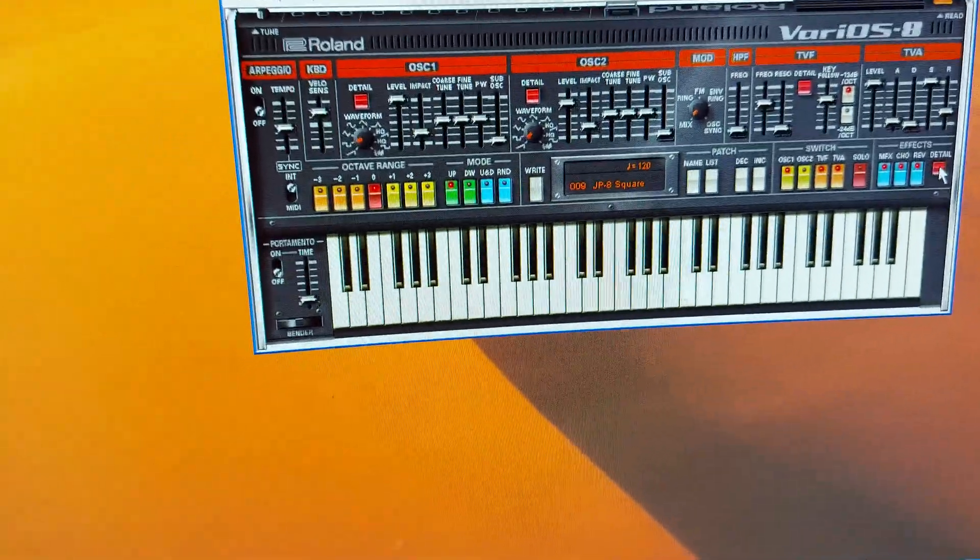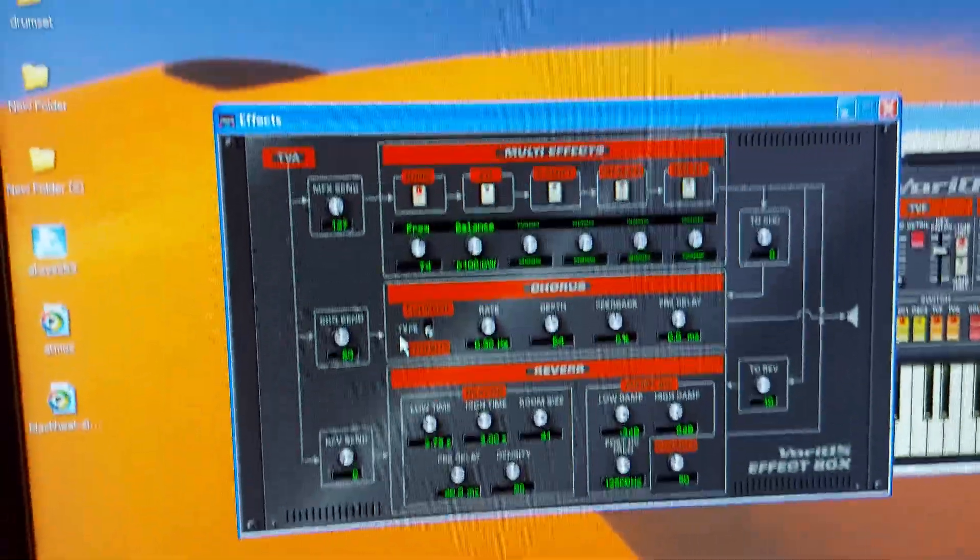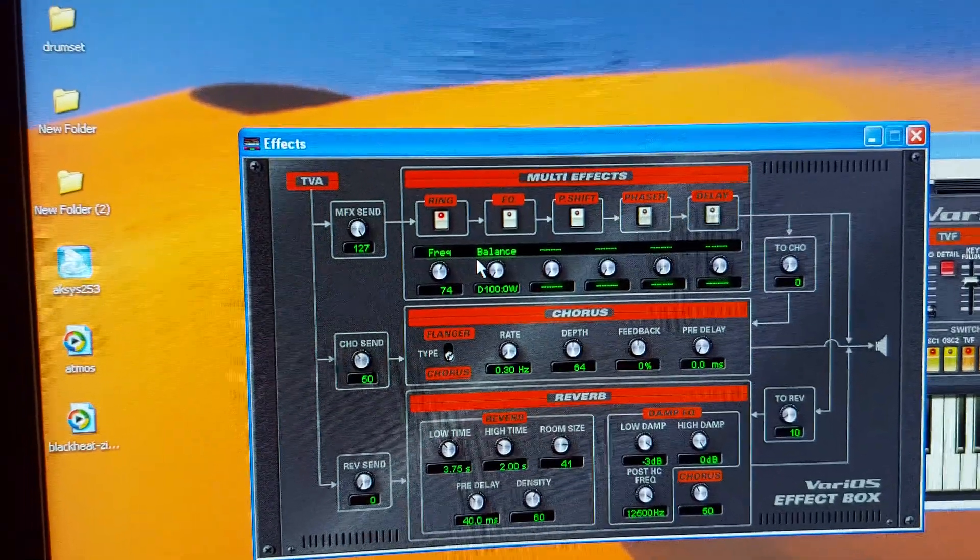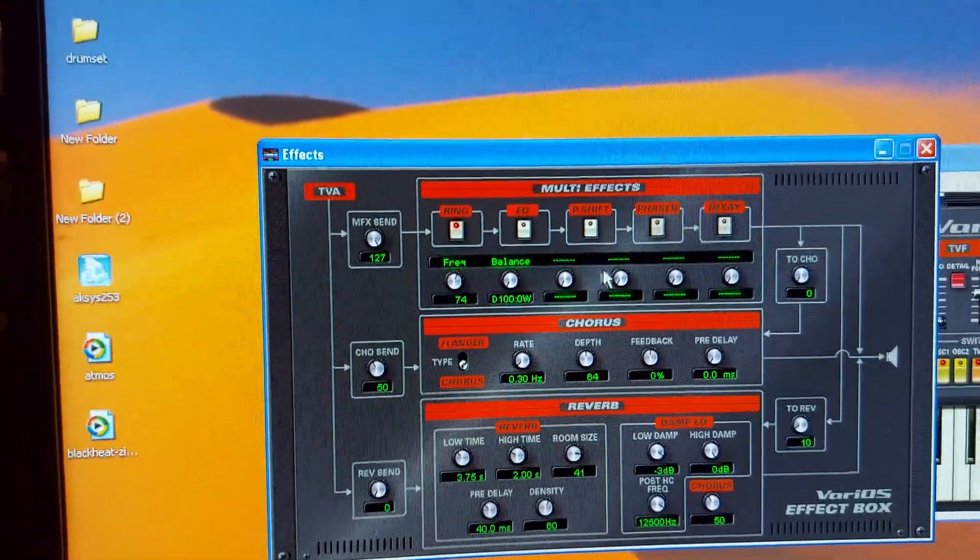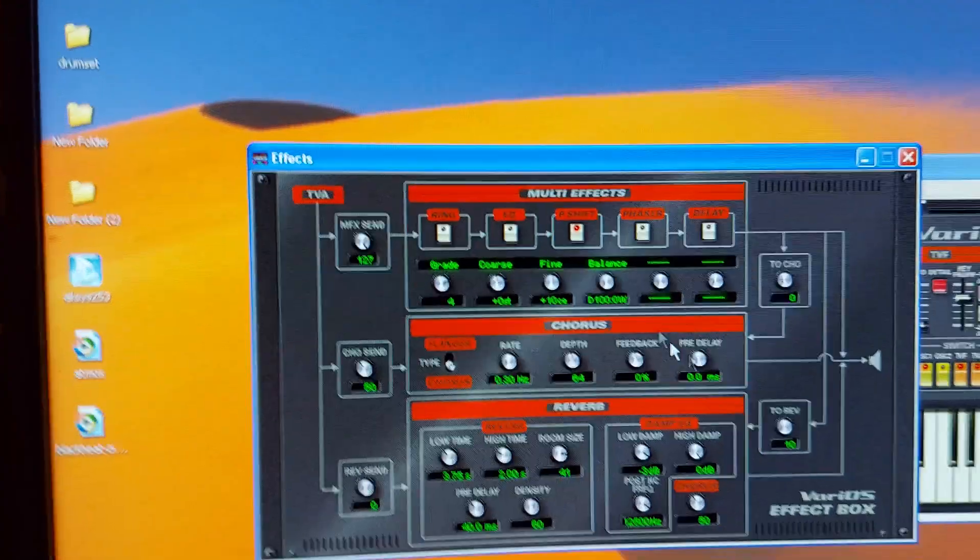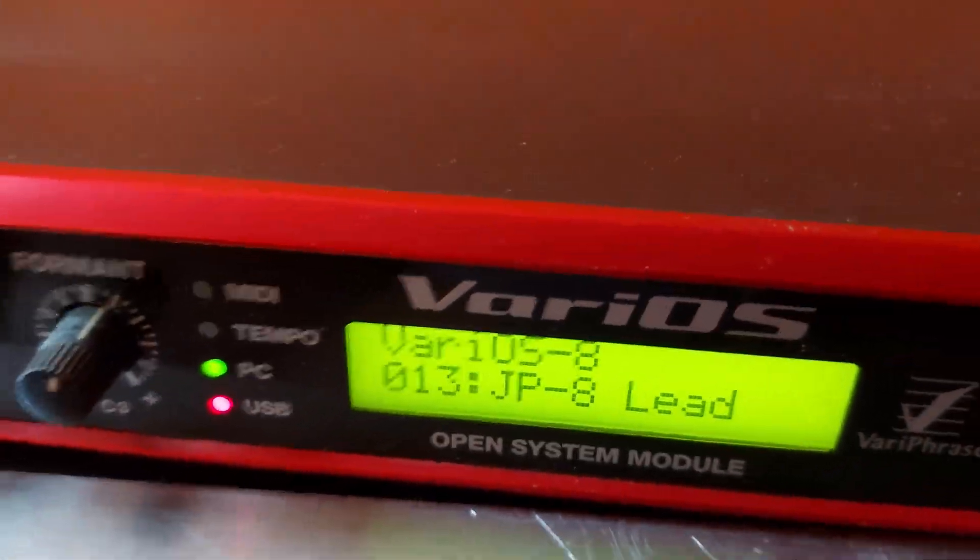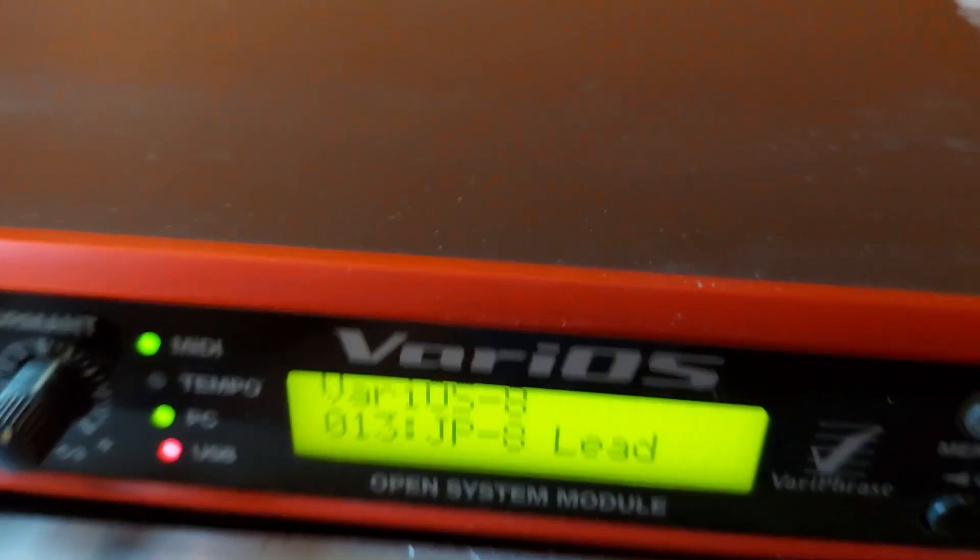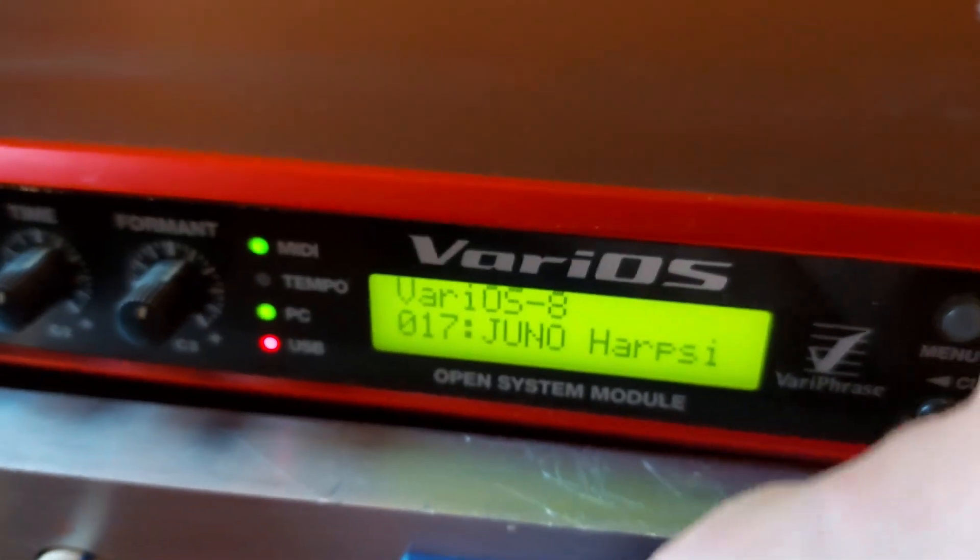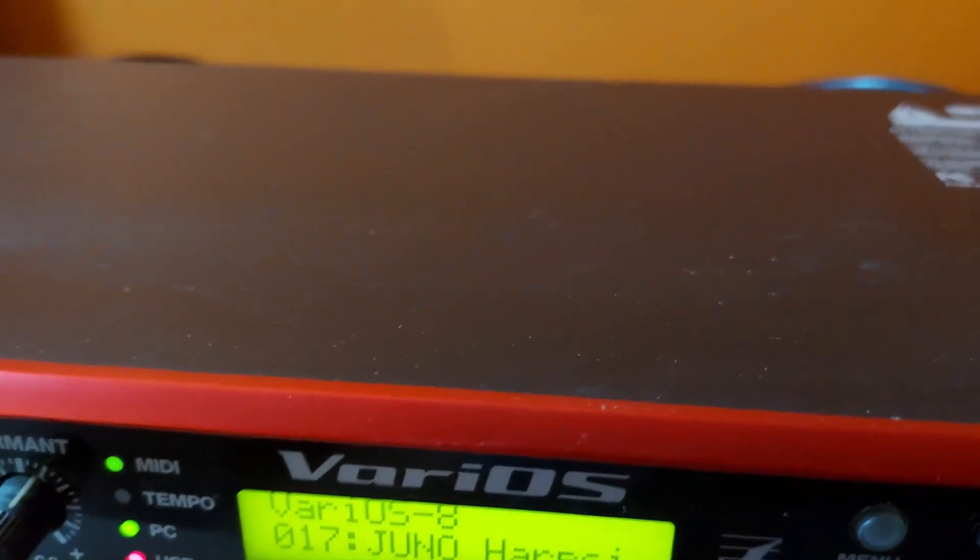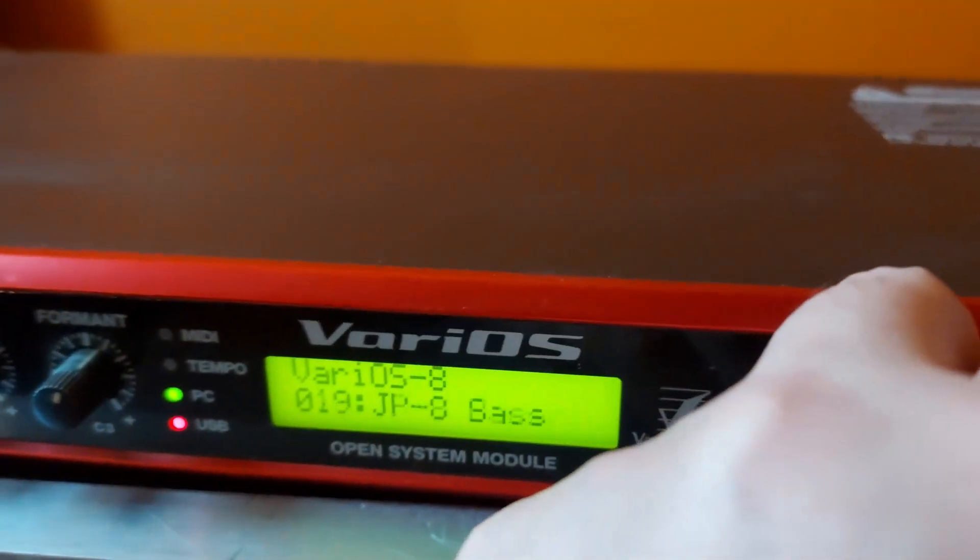Sounds all right actually. Details, you've got multi effects, ring EQ, phase shift. Yeah something like that. Harp C, that's gonna be good isn't it? Is it balls.